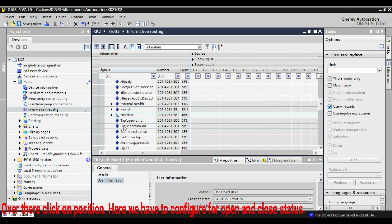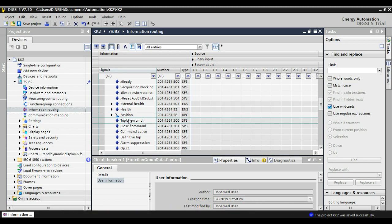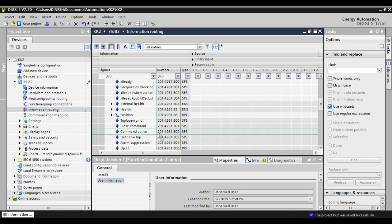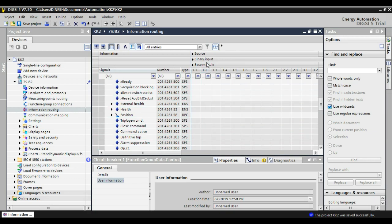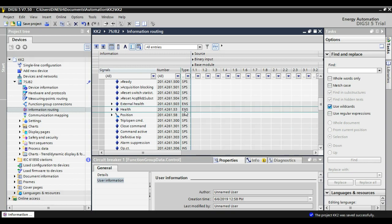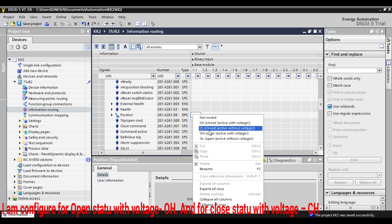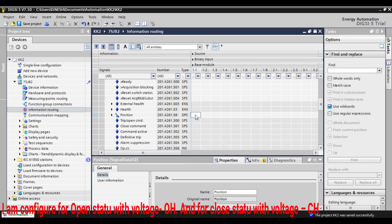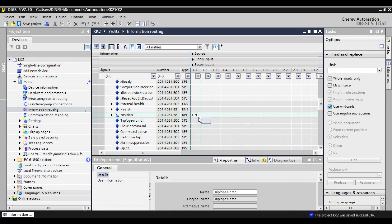For that, I expand the breaker blocks. You can see the point position in there. My binary input is 1, so I am going to configure on 1. Over that I go for right click. You can see OH, that means open with high voltage. And the second input I am going to configure for CH, that means close with voltage.